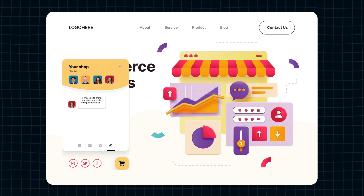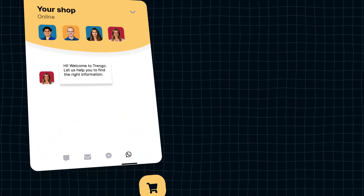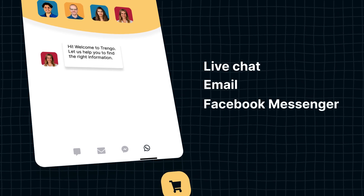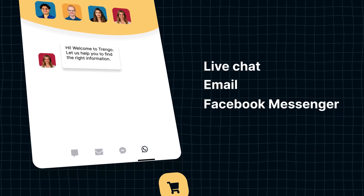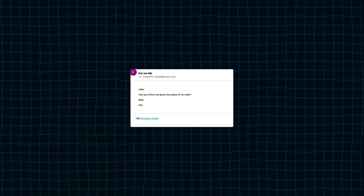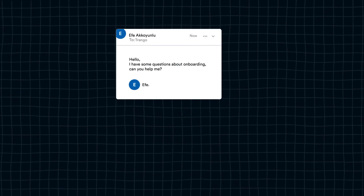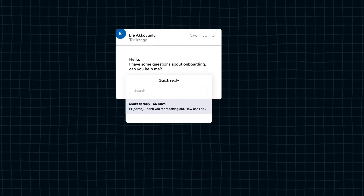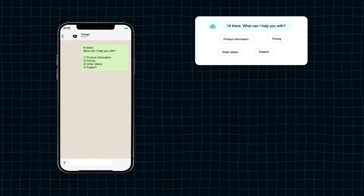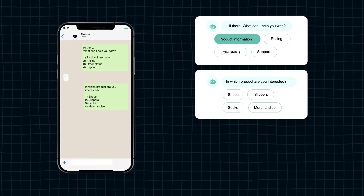Aside from WhatsApp, you can also add other channels to the widget, such as live chat, email, or Facebook Messenger. If you want, you can even automate your WhatsApp conversations via this widget. You can set up auto-replies, create handy quick replies, and even deploy chatbots to answer frequently asked questions.